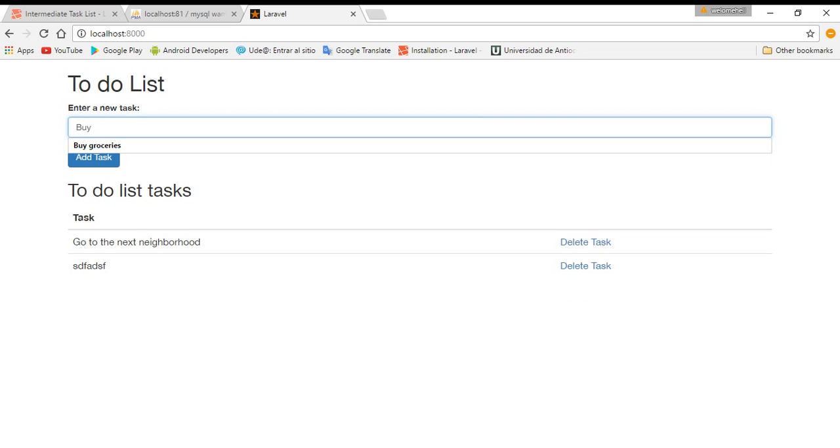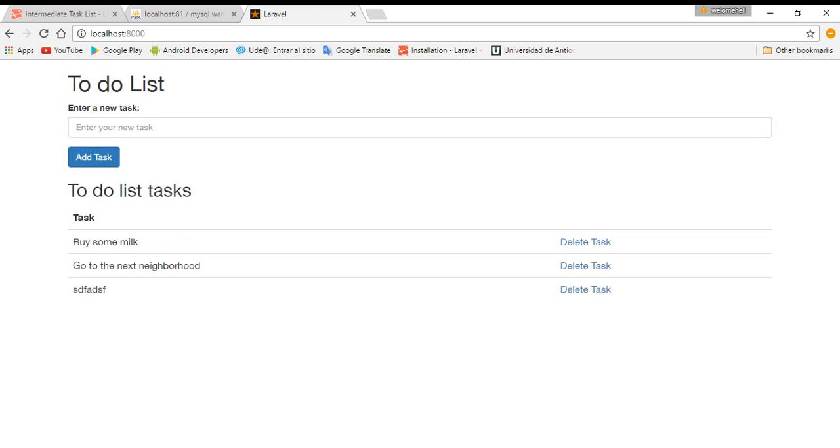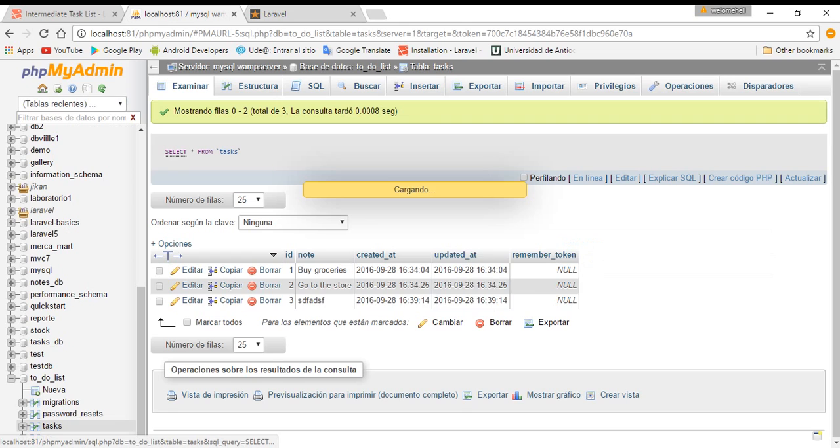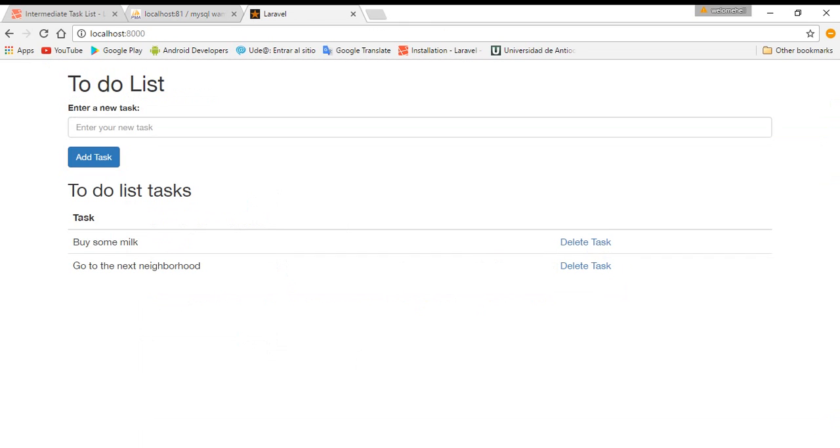You can say, now buy some milk. And we see that we can delete those tasks. We can see that this is the same.